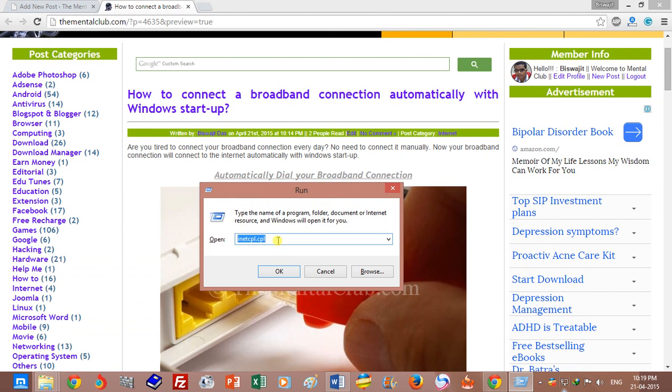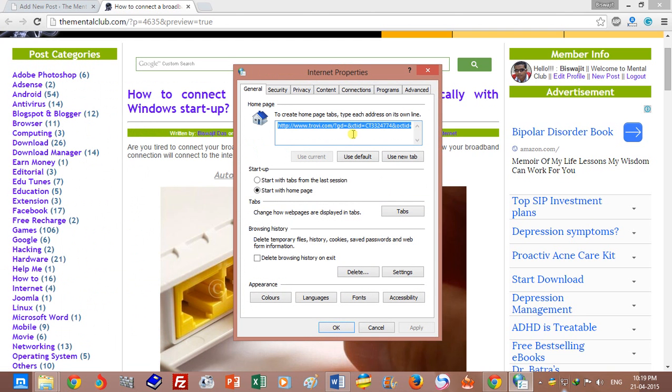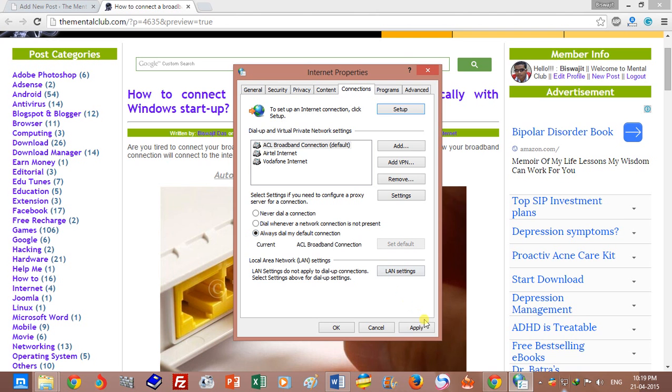Use the command inetcpl.cpl to open Internet Options. After opening Internet Options, go to Connections, choose your broadband connection, and select the option 'Always dial my default connection' and apply it.